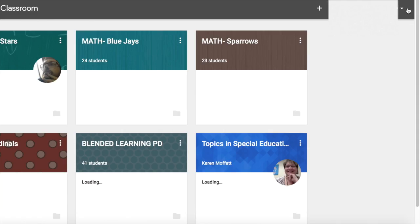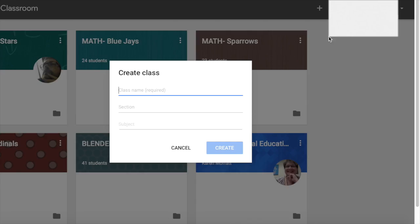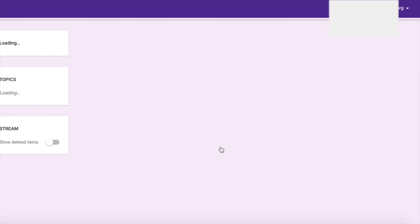This is where you are ready to start setting up your class. Click on the plus symbol next to your name and create your class. This is where you will create the title of your class. You have now created your first class.